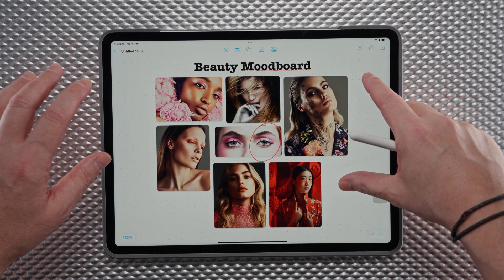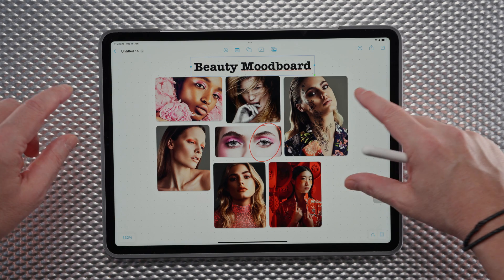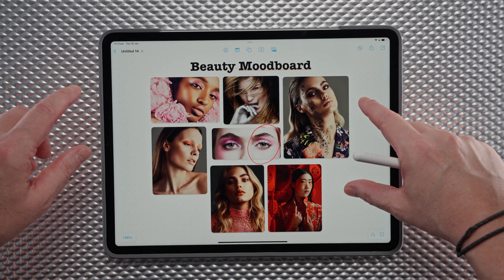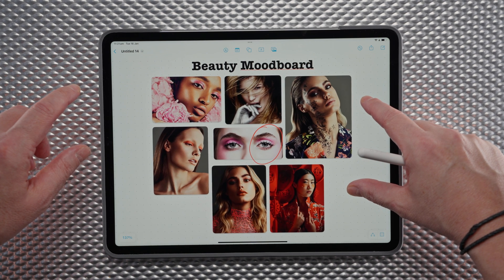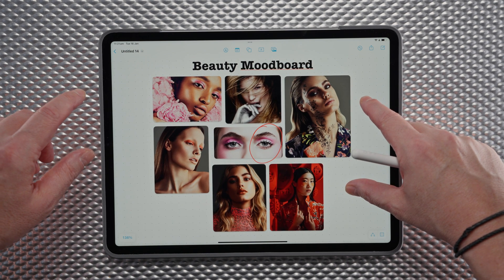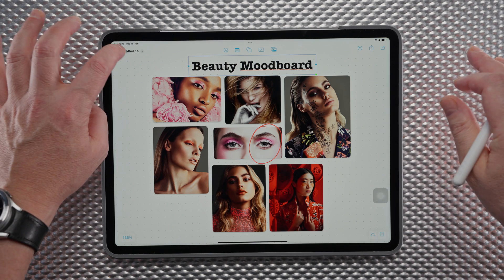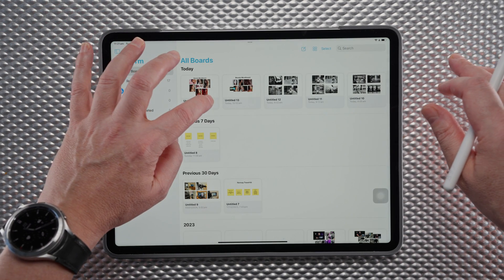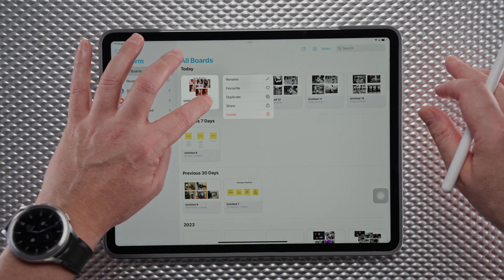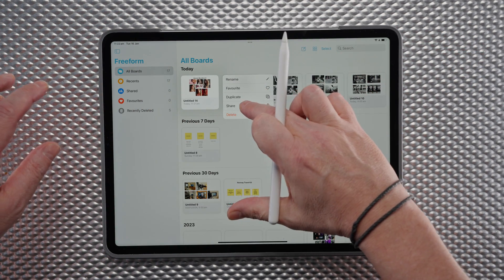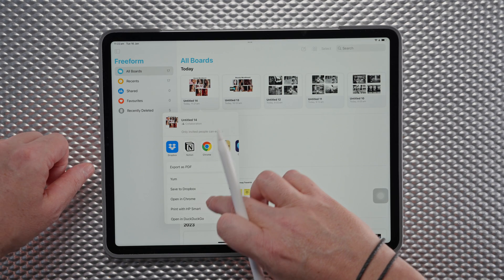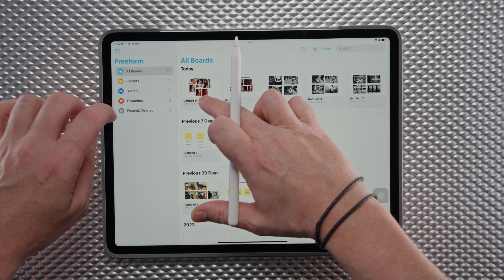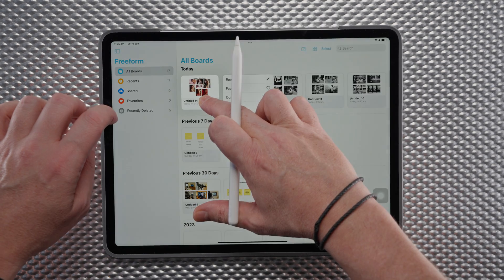Once you've completed your image layout, pinch and squeeze until you're happy with the composition on the page, then come back out to your home screen in Freeform. Hold down the icon for that board, go to Share, and then you can export it as a PDF or print it.